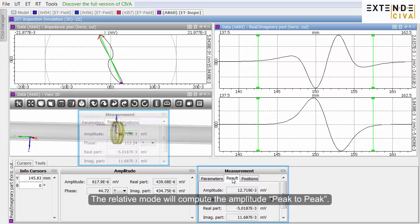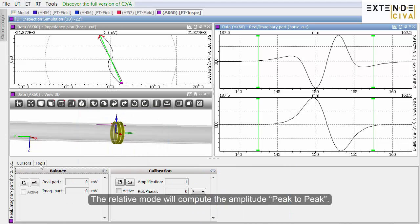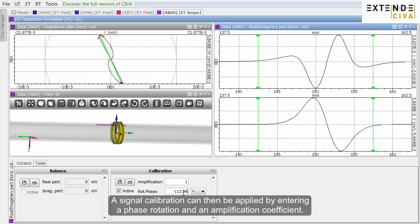The relative mode will compute the amplitude peak-to-peak. A signal calibration can then be applied by entering a phase rotation and an amplification coefficient.